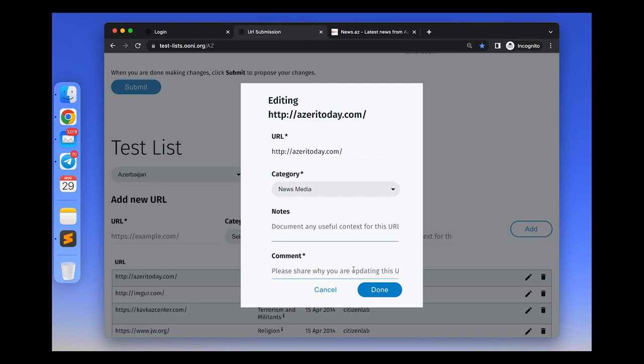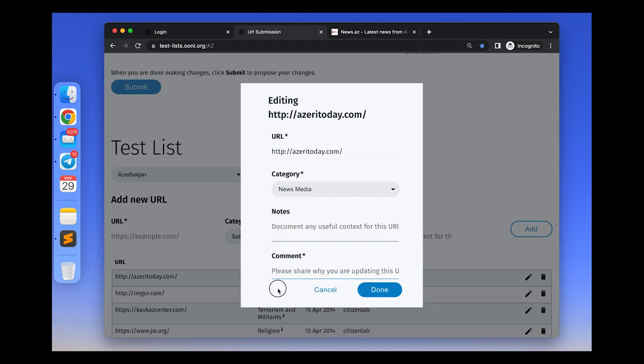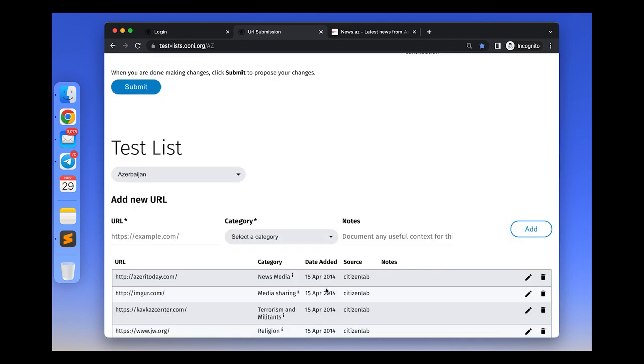And to enable third-party review of your changes, please briefly explain why you are making these changes in the comments section. The comments section will be published only within your GitHub pull request, but it won't be saved as part of the updated test list.